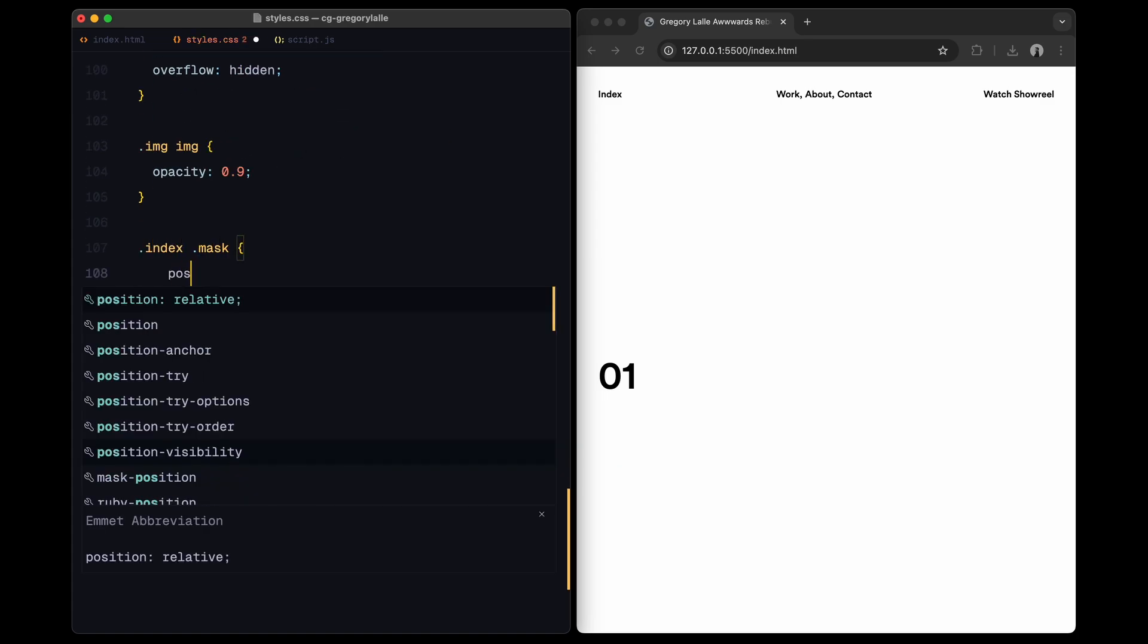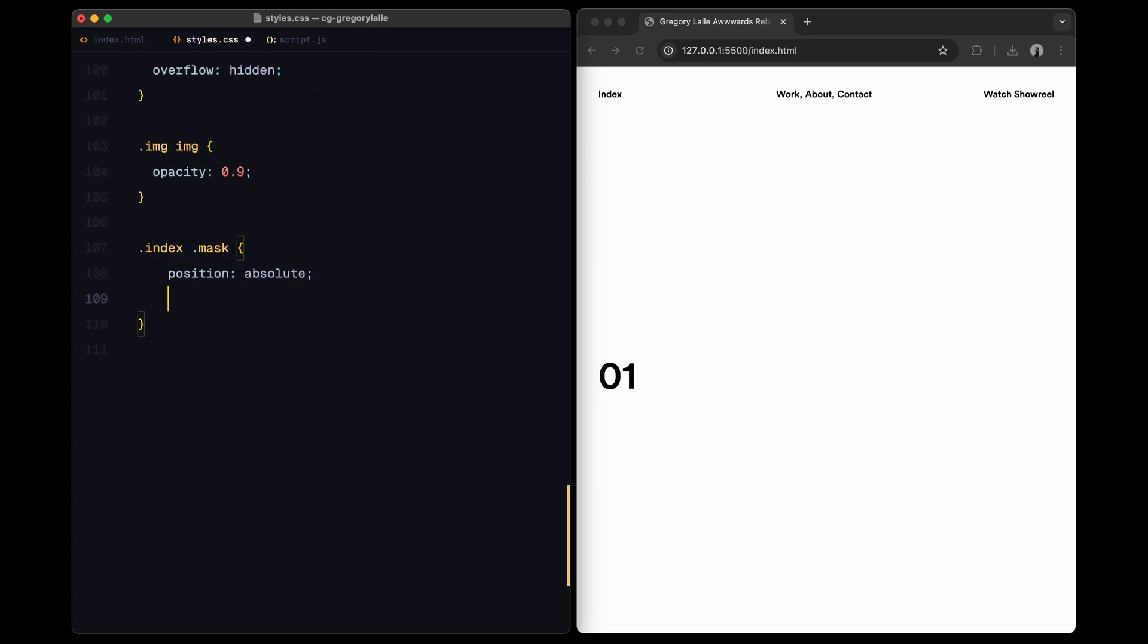For the index mask, I'll position it near the top left with overflow hidden, which will later use to reveal animations within.